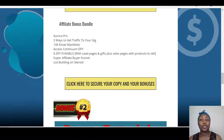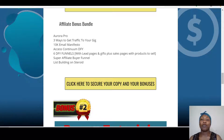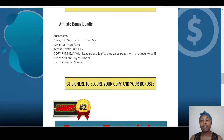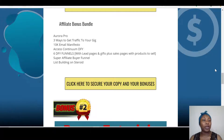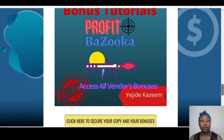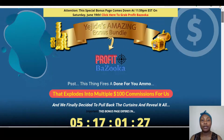I also have for you the Super Affiliate Buyer Funnel — these are additional funnels you can use to promote your products. And then I have List Building on Steroids, which will escalate how you can build your list with Profit Bazooka. So I have all these wonderful, amazing bonuses for you if you pick up Profit Bazooka through my link.